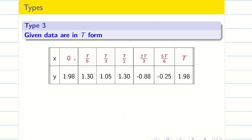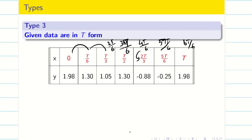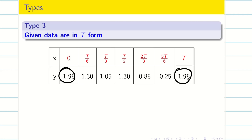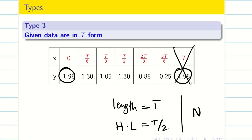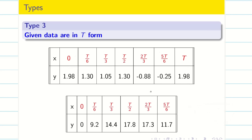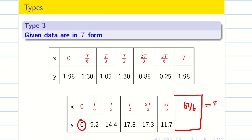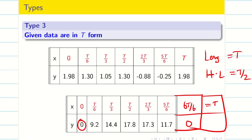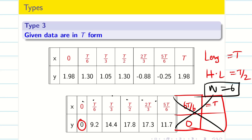The T form gives the problem in terms of a period T: 0, T/6, T/3, T/2, 2T/3, 5T/6, T. If the starting and ending y values are the same (e.g., 1.98), the length is T and half-length is T/2. Delete the repeated value and count: N = 6. If the last value is missing, add T with y = 0 (matching the start), giving the same result: length T, half-length T/2, N = 6.